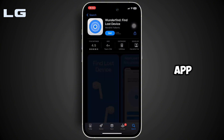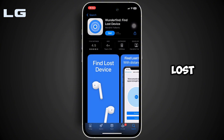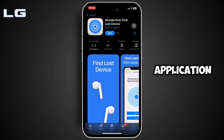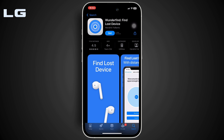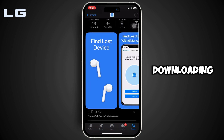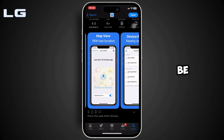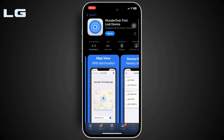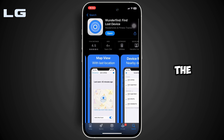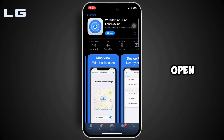Move into this app, 'Wonder Lost - Find Lost Device.' You will need to install this application on your device, so simply click on 'Get' right here and wait for the downloading process to be completed. Once the downloading process has been completed, the next step is to tap on 'Open'.